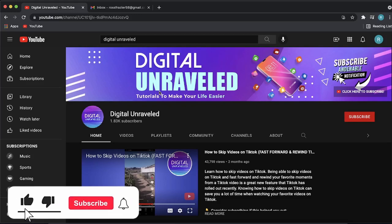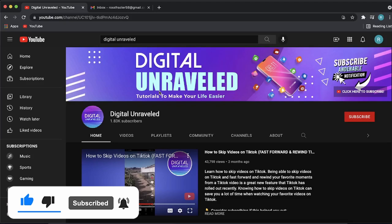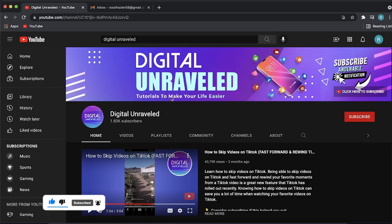If this video helped you out, don't forget to like this video and subscribe down below. I'll see you in the next video. Take care.